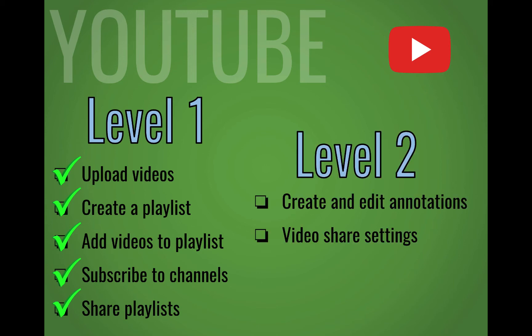In level two, we're going to look at how to create and edit annotations, and look at the video share settings.